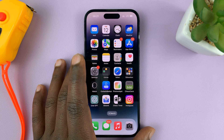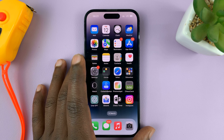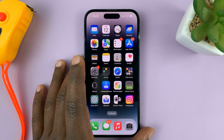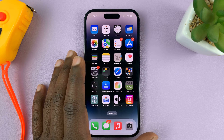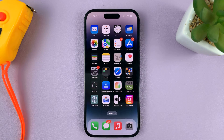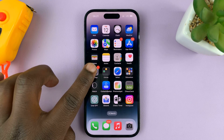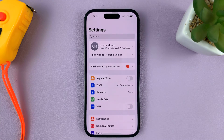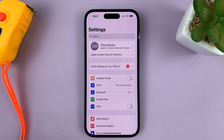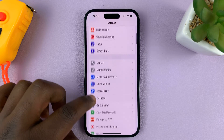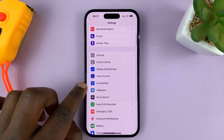I'm using the iPhone 14 Pro, but it's the same instructions for pretty much any previous iPhone. What you need to do is go into Settings. On the main Settings page, go to Accessibility.